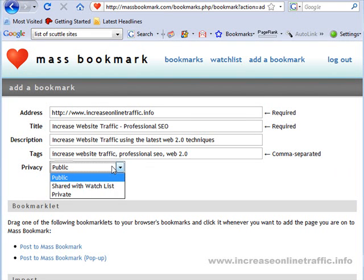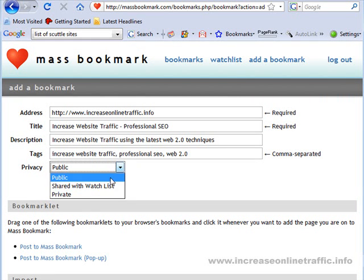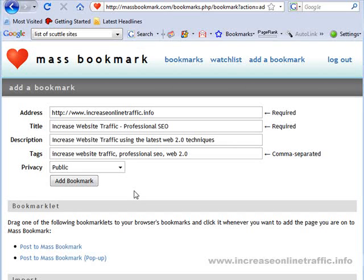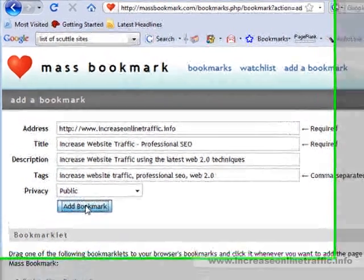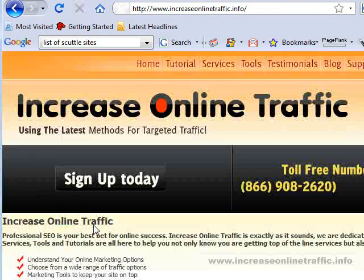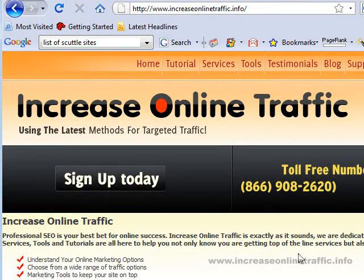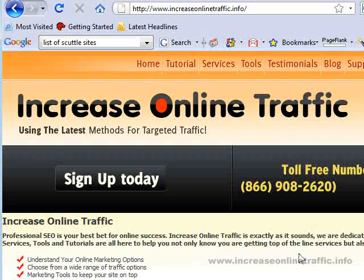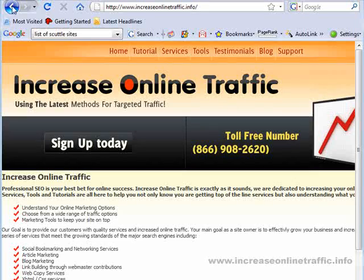Now for privacy: public, shared with watch list, or private. I'm just going to go ahead and keep this public — I pretty much always keep it public, I have no reason for the other options. So now I'm going to add bookmark. When it's done, it takes you to the website that you're bookmarking. Typically, you want to make sure that you put in the right website before you do this, because if you end up bookmarking the wrong URL, you're just wasting some time.